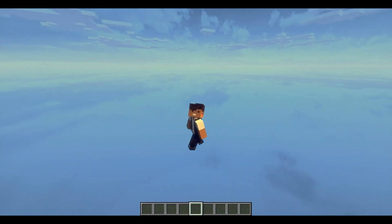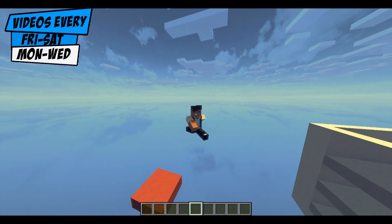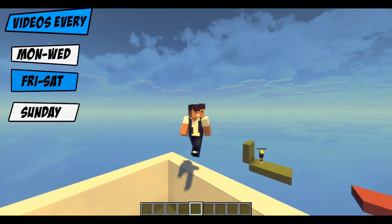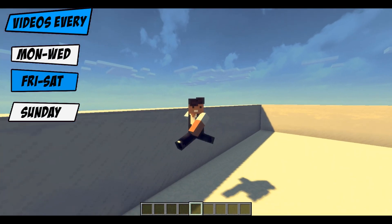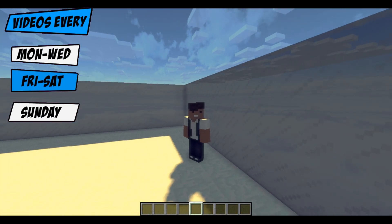Hey, what is going on guys, I'm Rush XD here and welcome to another plugin showcase. Today's plugin showcase is on Heavy Spleef. I gotta say this is the best Spleef plugin that you're gonna find out there.